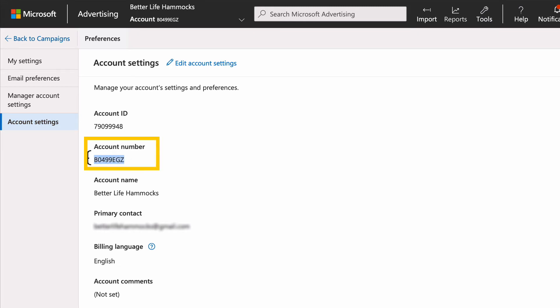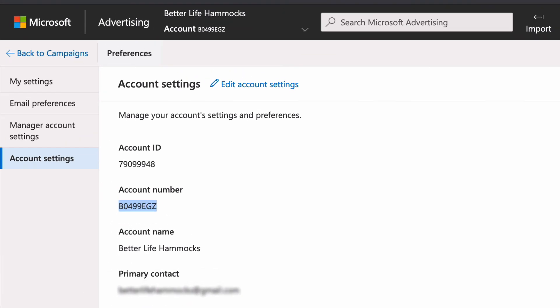The irony here is you know you have the right identifier because the account number starts with a letter.